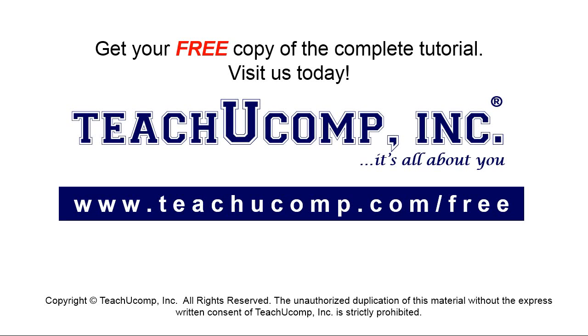Get your free copy of the complete tutorial at www.teachyoucomp.com forward slash free.